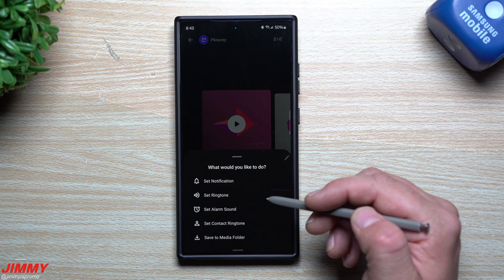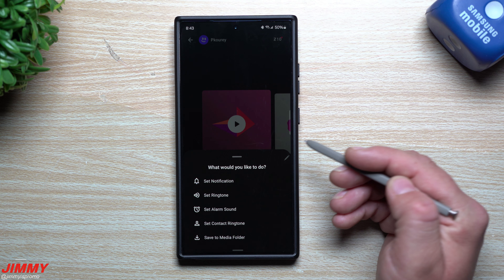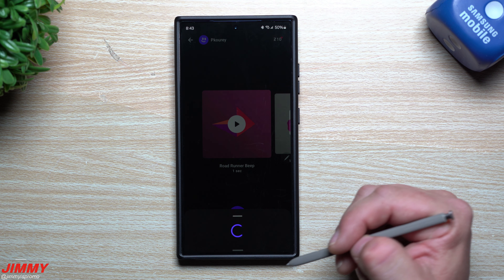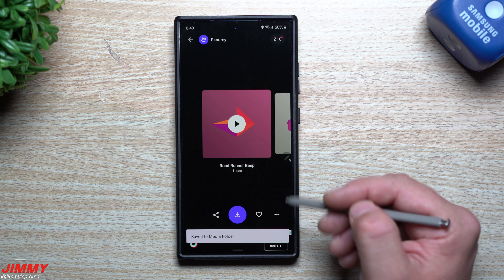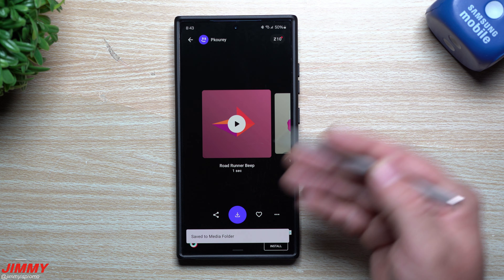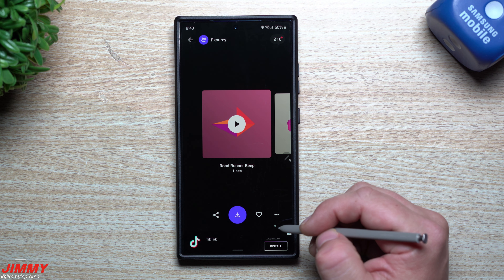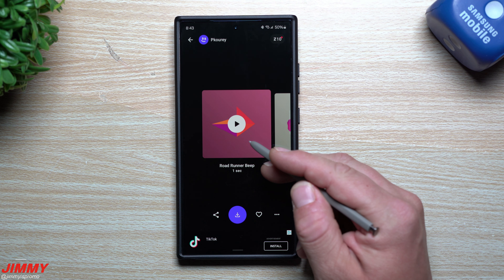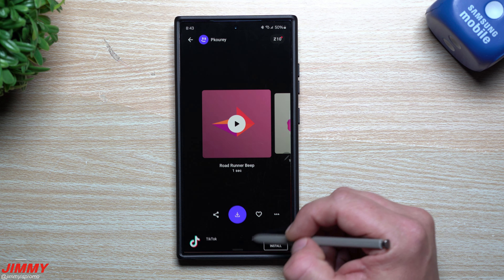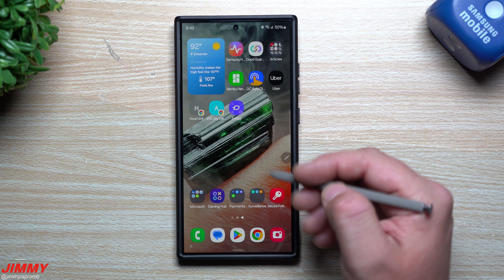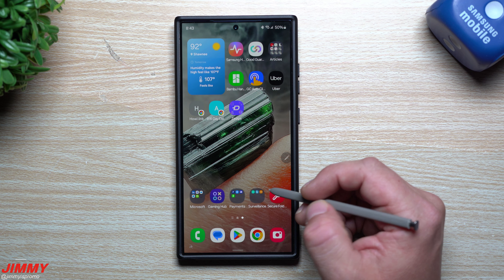So what I would suggest is with any application, always download to the media folder. Now it's just downloaded into my Files folder, and from here I can move it into the notifications folder so I can have it as a notification sound.